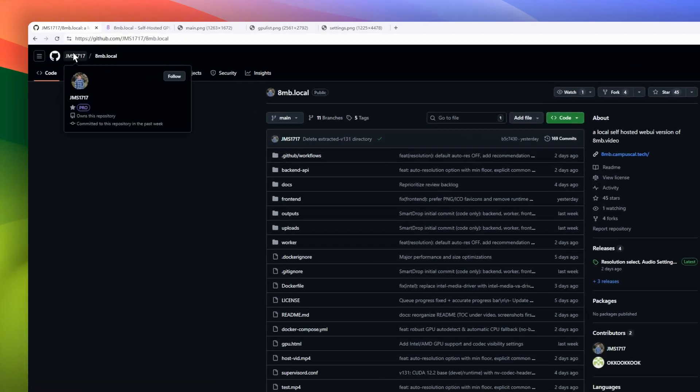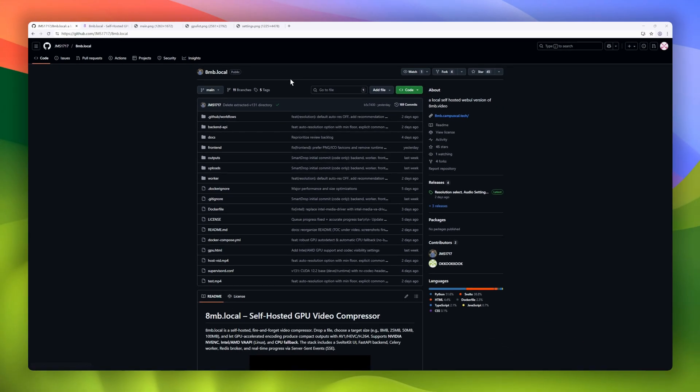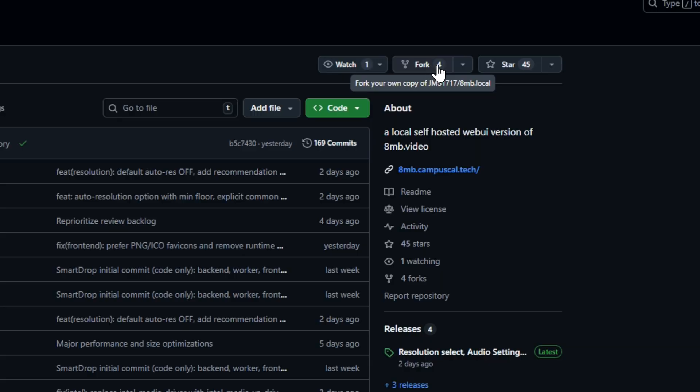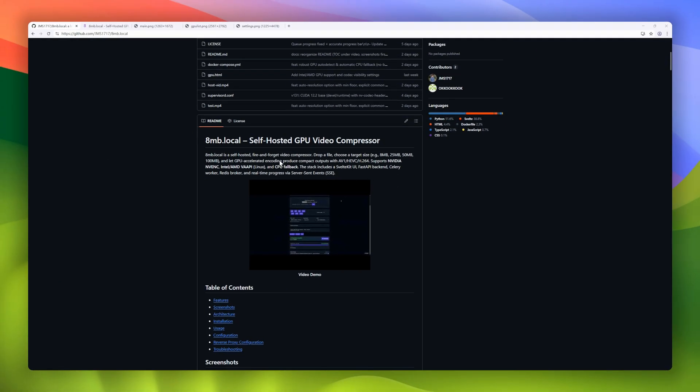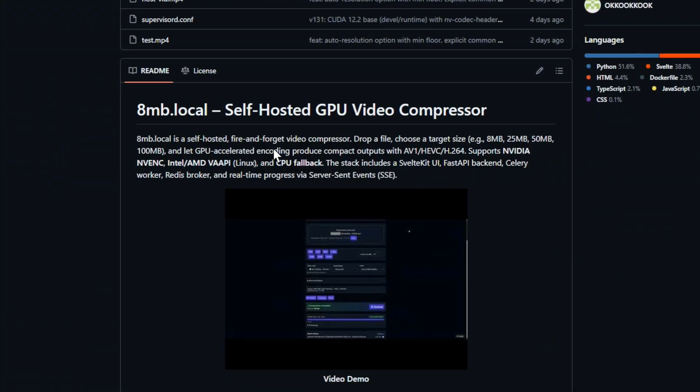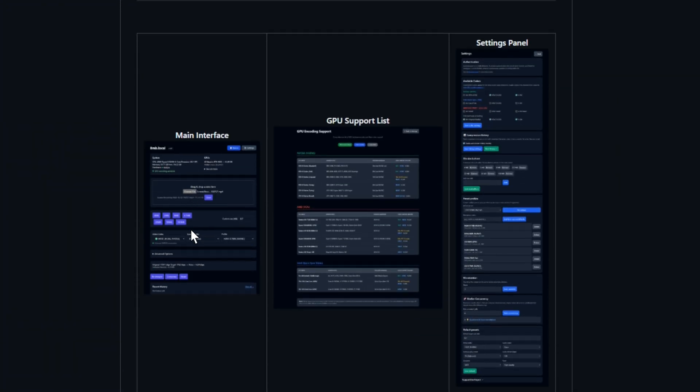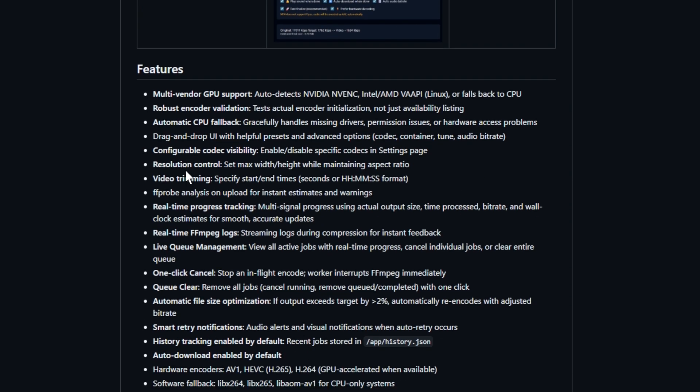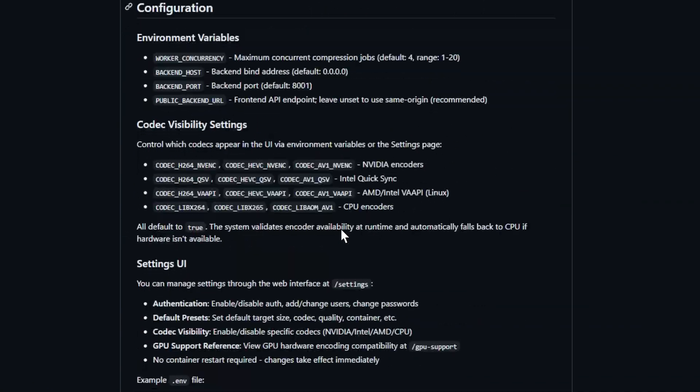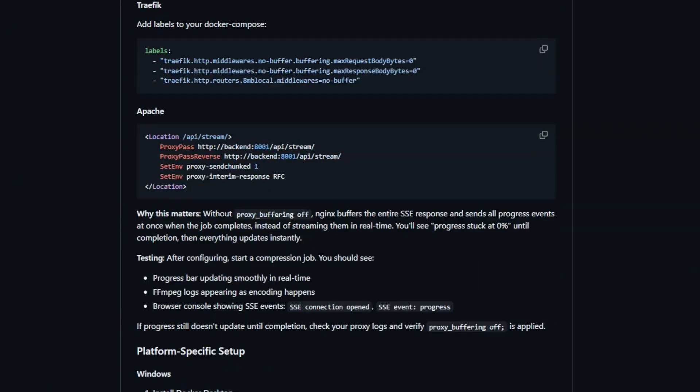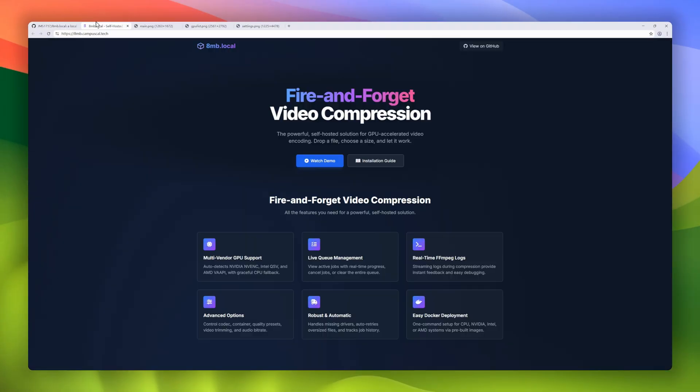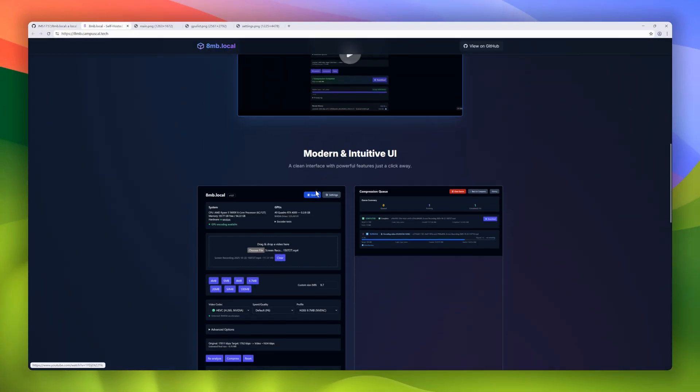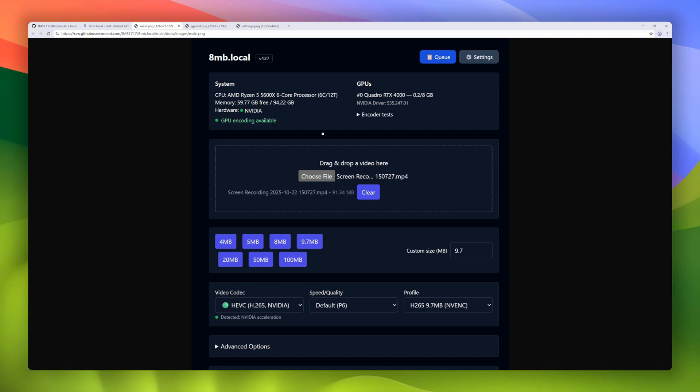Next up, 8melbabe.local. Ever tried sharing a huge video only to hit upload limits? This tool fixes that, locally, privately, and fast. 8melbabe.local is a self-hosted GPU-accelerated video compressor, inspired by 8melbabe video, but designed to run entirely on your own machine. Just drag and drop a video, pick your target size, like 8MB, 25MB, or 100MB, and it automatically handles the rest using AV1, HEVC, or H.264 encoders. It's the perfect tool for creators, devs who want small, shareable videos.